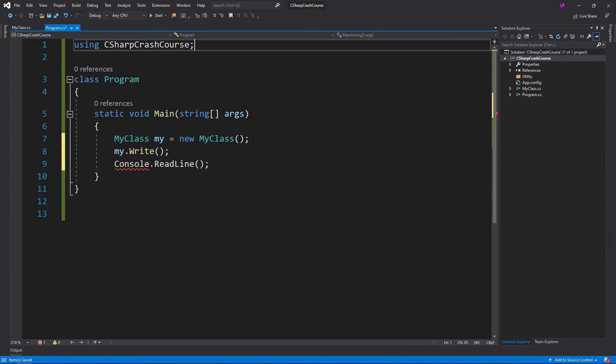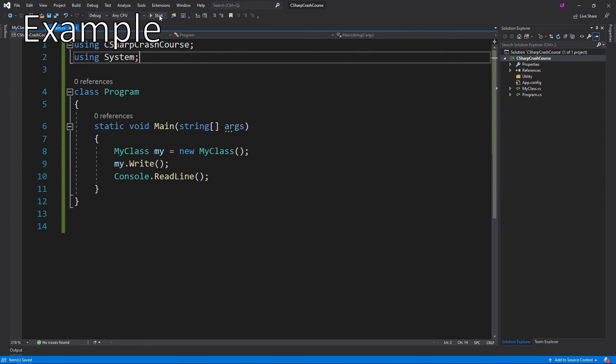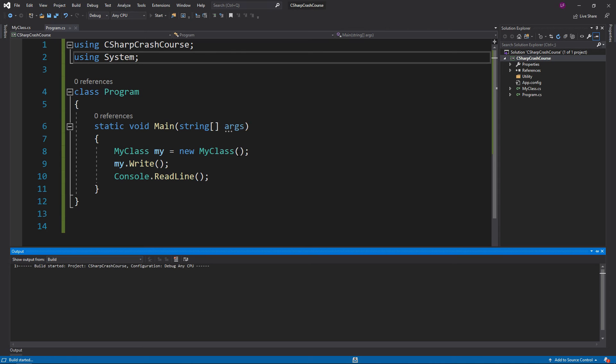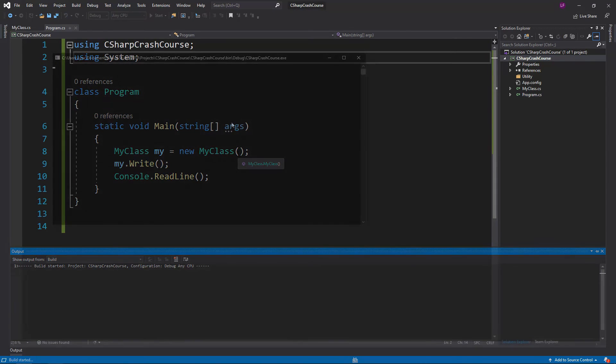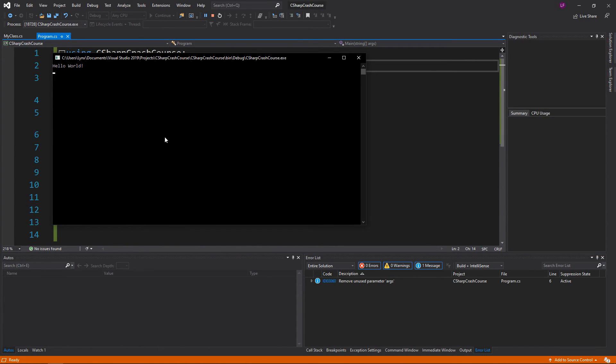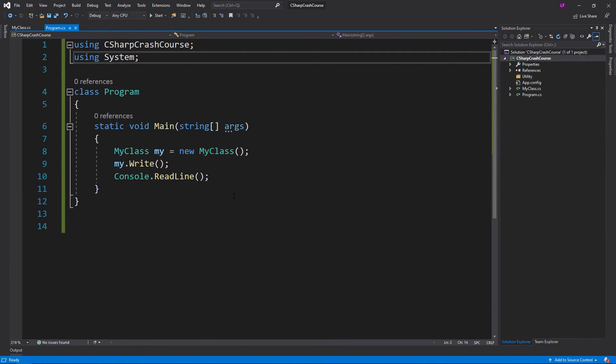Even though we have using System in the class, we still need it here, so using System. Now if I run this, it should write Hello World and then stay open until we press a button. As you can see, it wrote Hello World, waiting for input. I press Enter and then it's done.